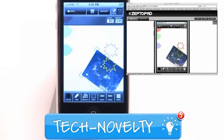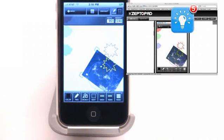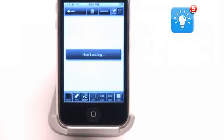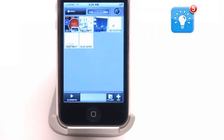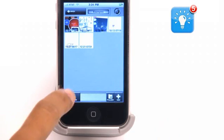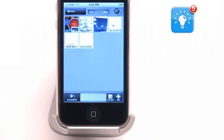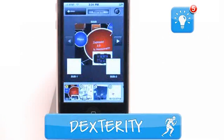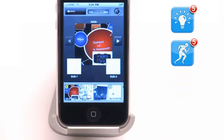Tech-novelty gets a 5 out of 5. Even with all it has to do, it gets you to the heart of the app incredibly fast. Dexterity gets a 5 out of 5.